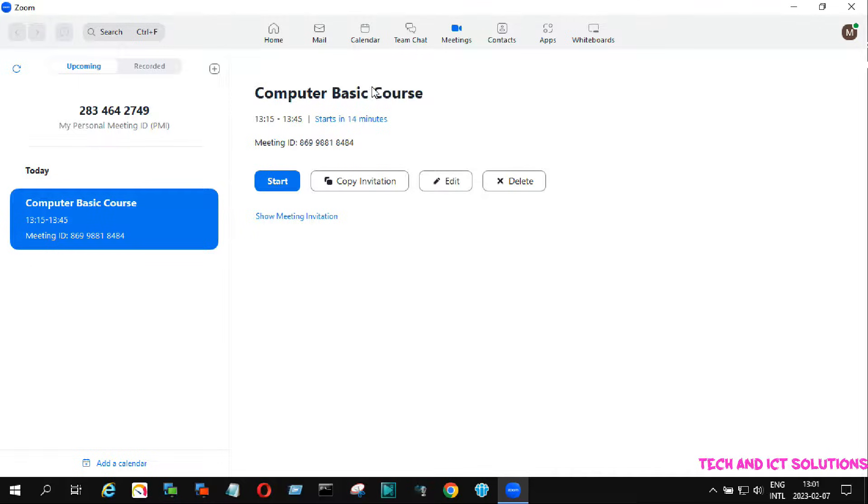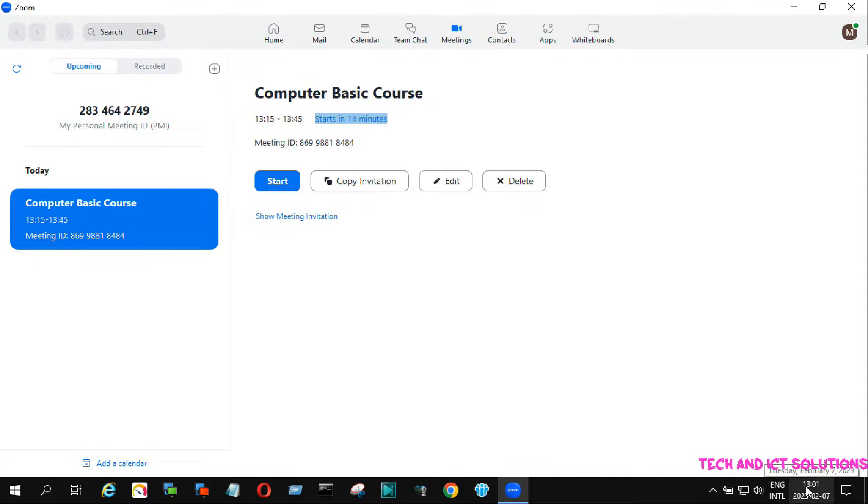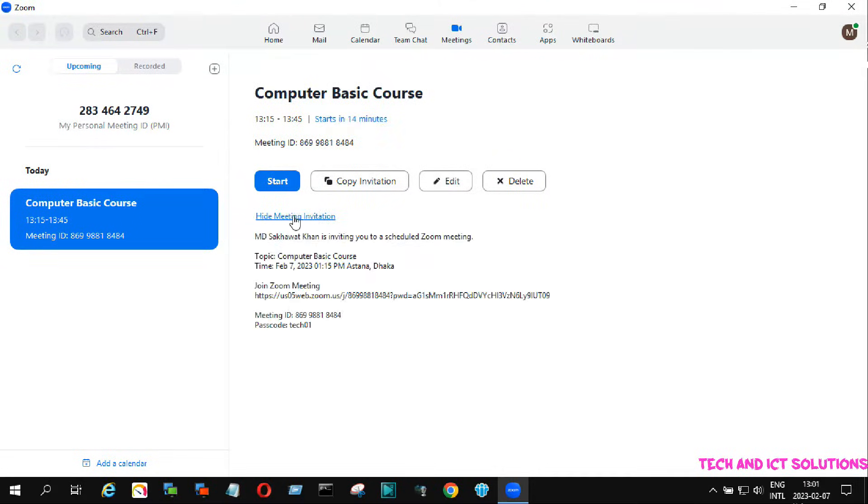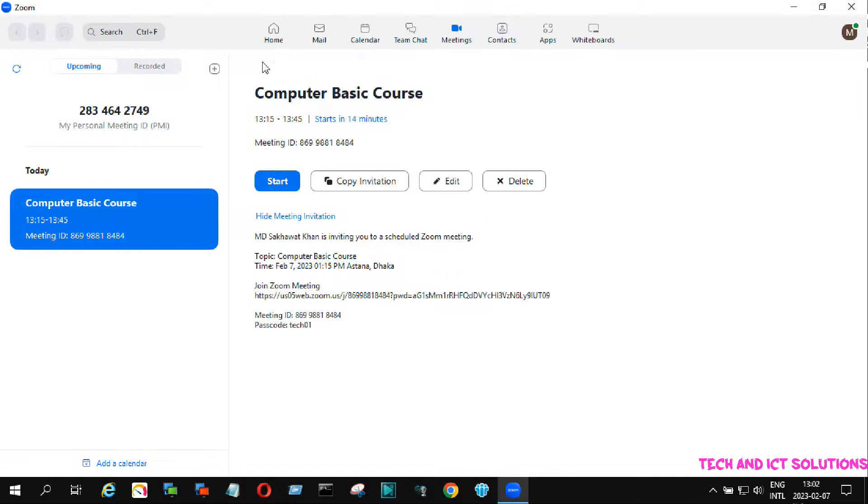We can see detailed information about the meeting topic, remaining time for starting the meeting, meeting ID, password, and direct open link from here. We can also edit the meeting settings from here.